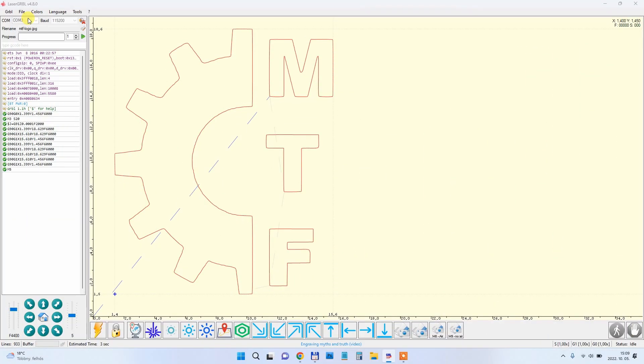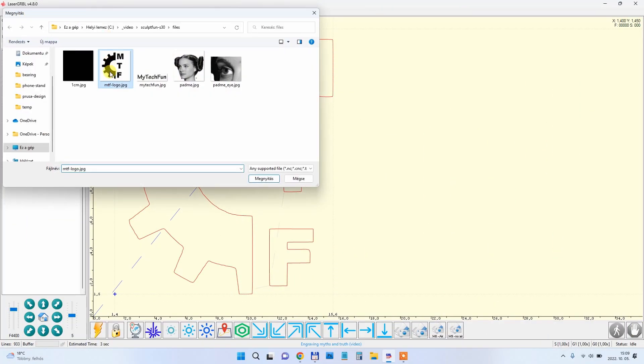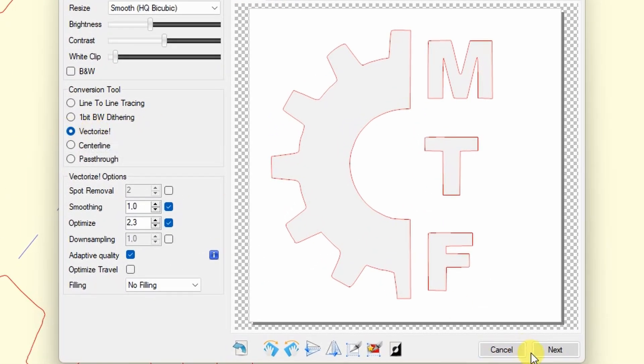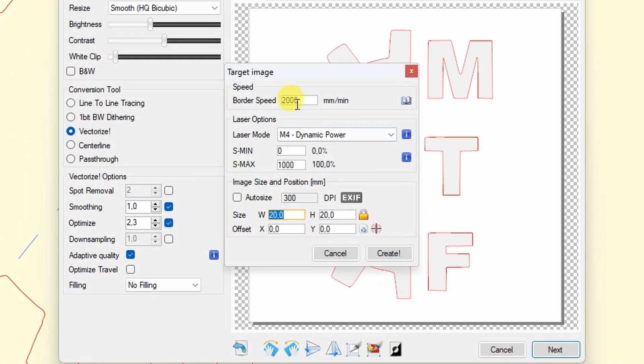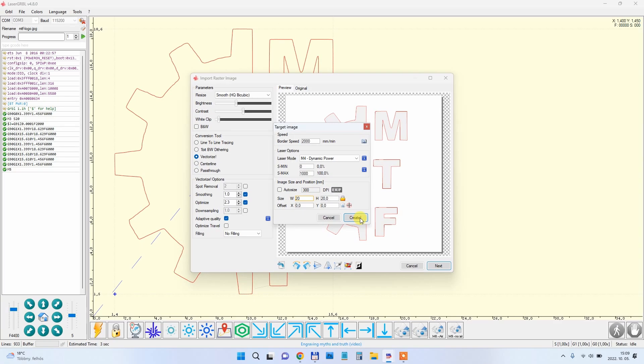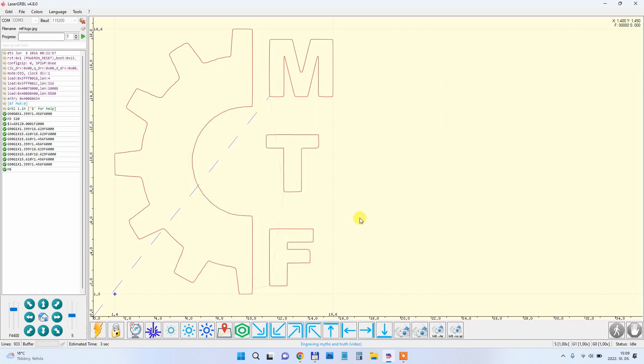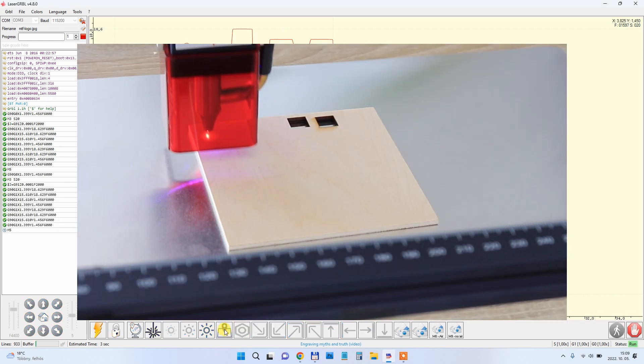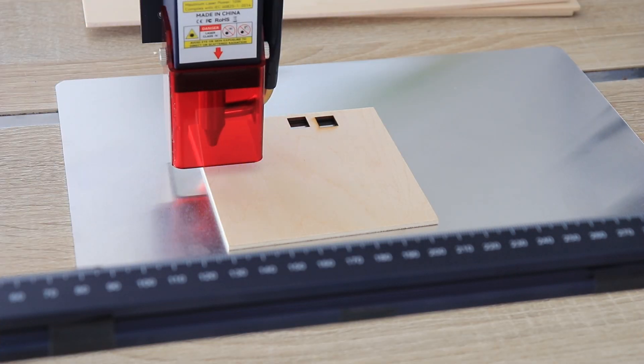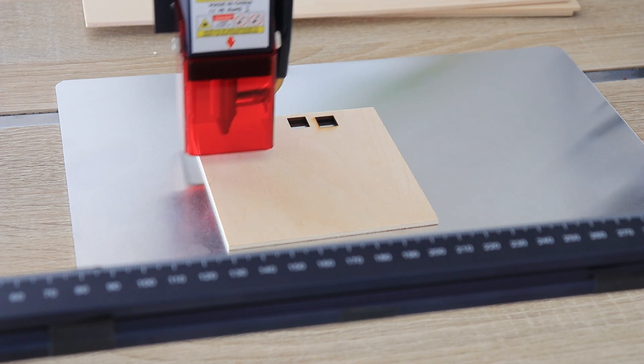I want to show my settings for the first engraving. The vectorized mode and then 2000 mm per minute speed. M4 which is for engraving. M3 for cutting. S10000 is the 100% power. Boundary check and start with the engraving.